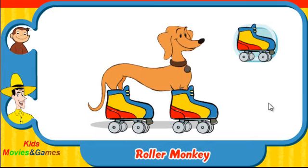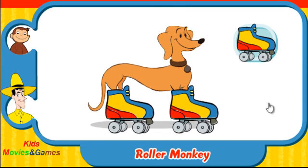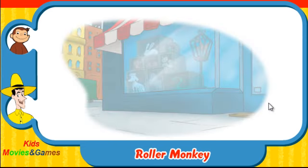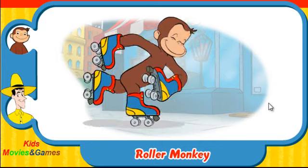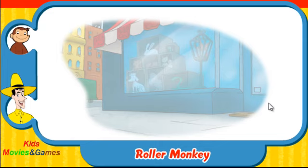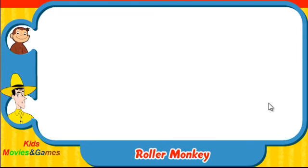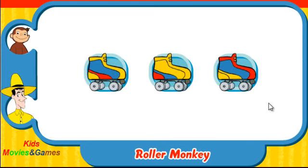You rock! Have another go. Ready? Here comes George. Which skates was he wearing? Did they look like this one, this one, or this one?